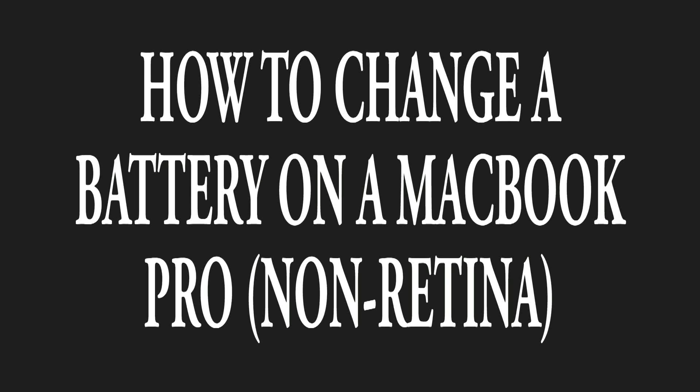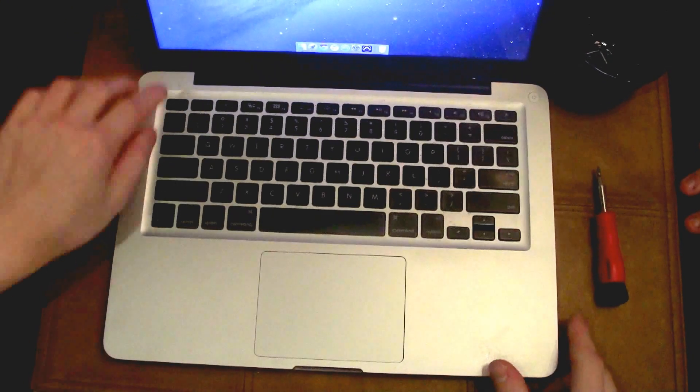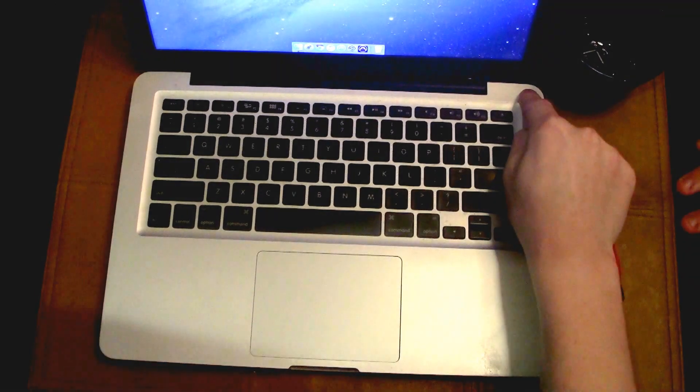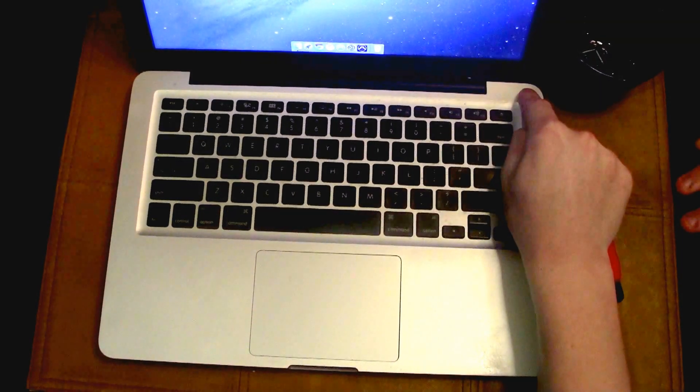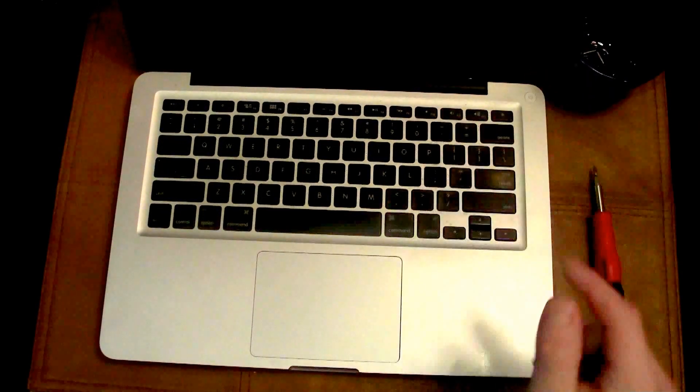Okay, so today I'm going to show you how to change the battery on a MacBook Pro non-retina version. First you're going to open up your computer, power it down, and then next you're going to flip it over.